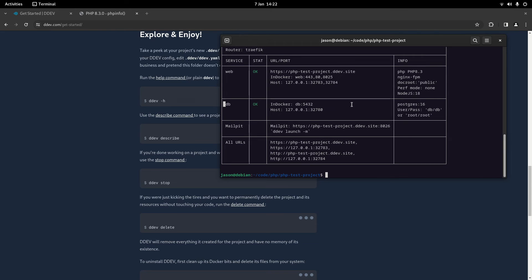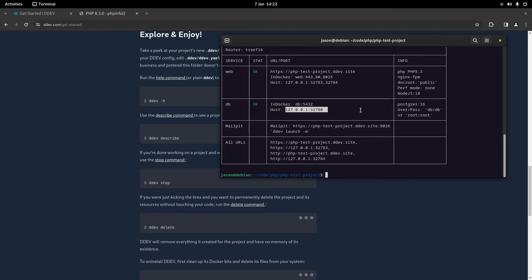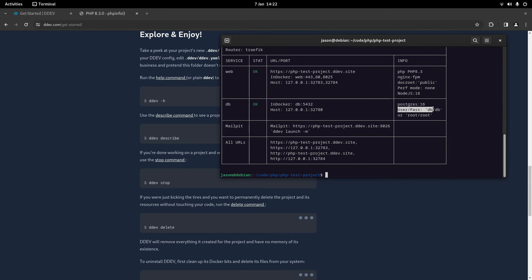Then we've got db. So we've got the host details here, what database and the version that we're running. And then we've got user and pass as well which is db.db by default.